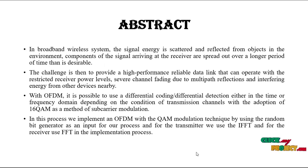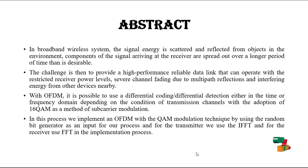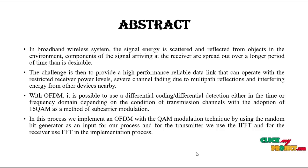Here is our main abstract. In broadband wireless system, the signal energy is scattered and reflected from objects in the environment.